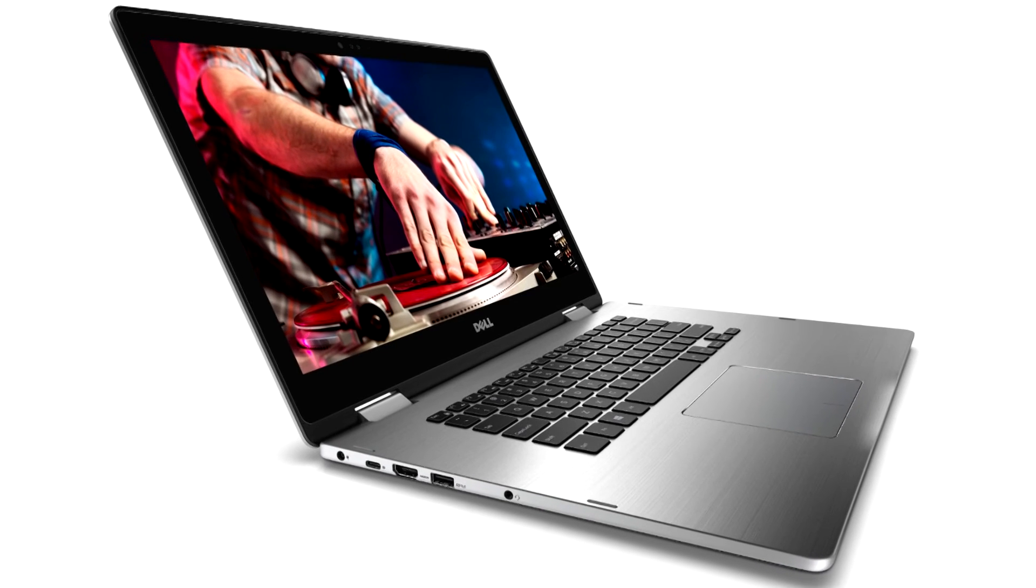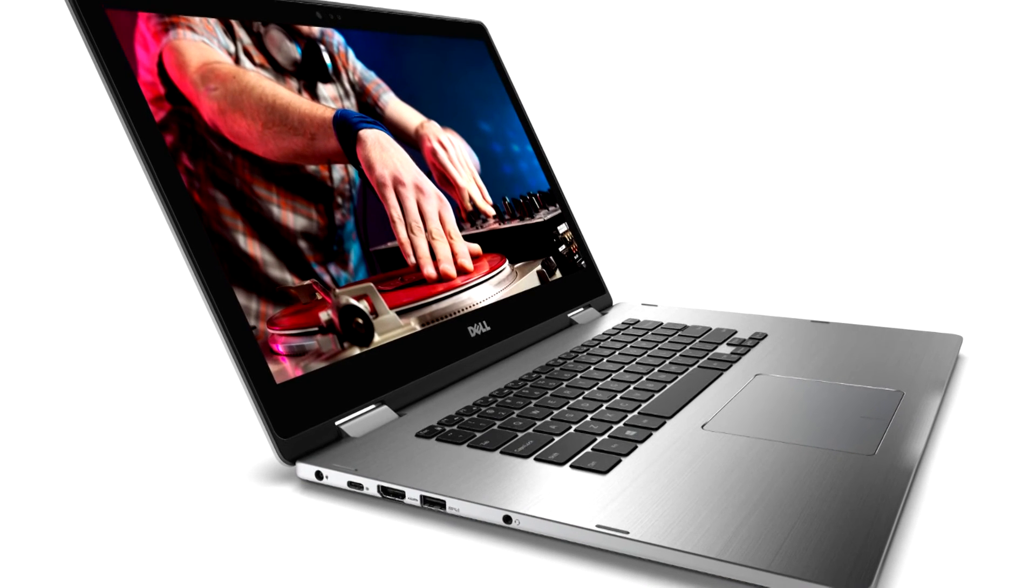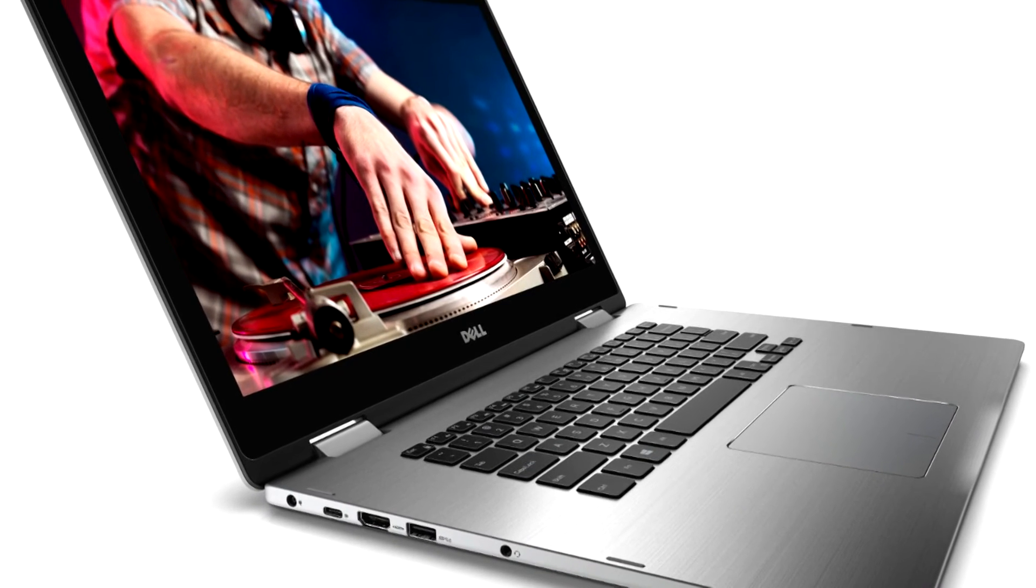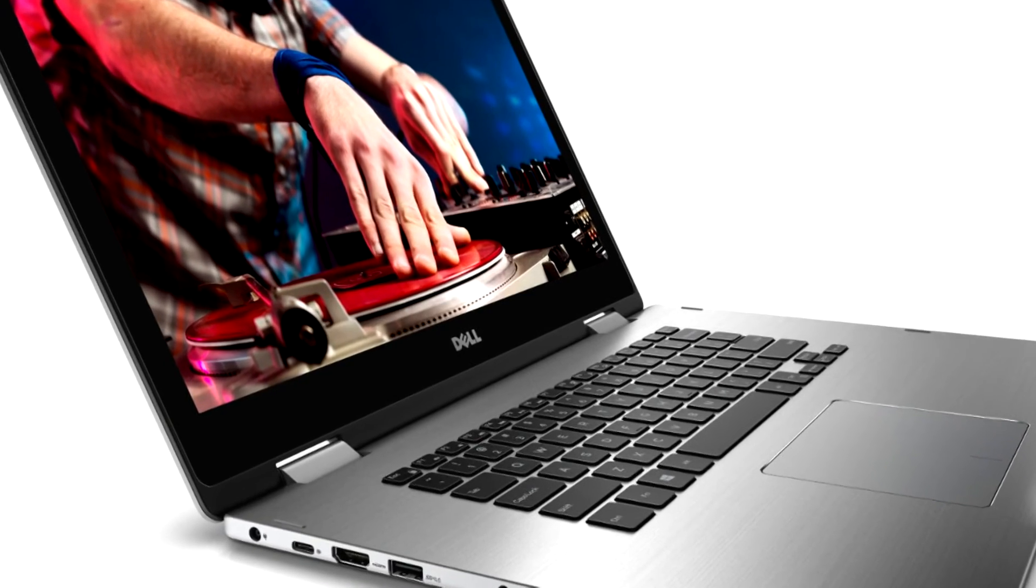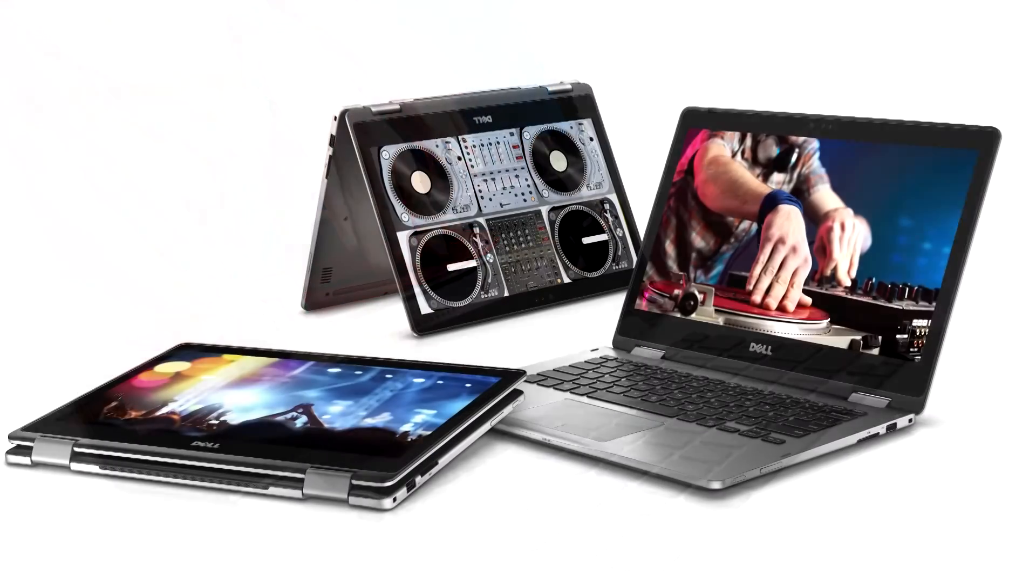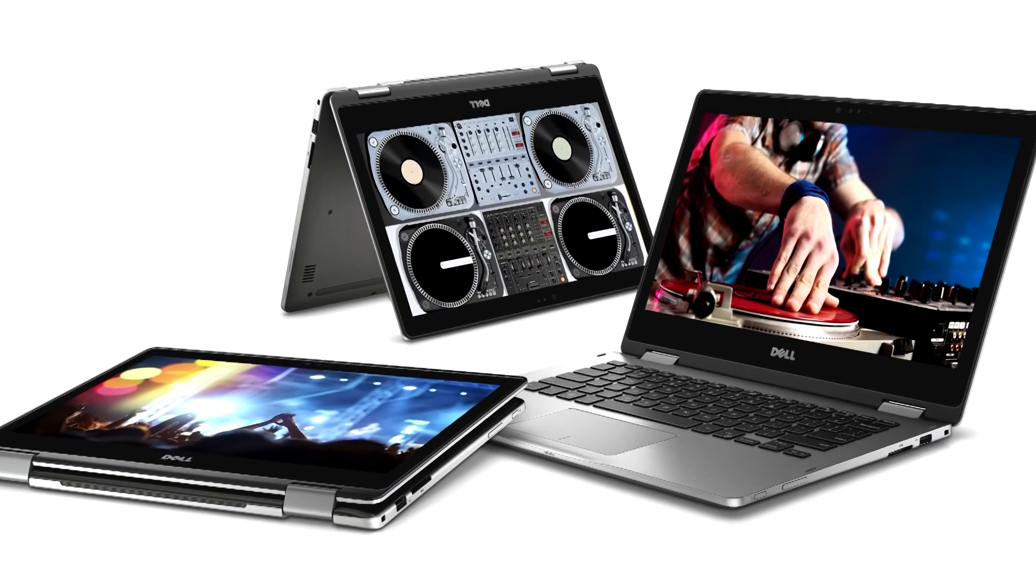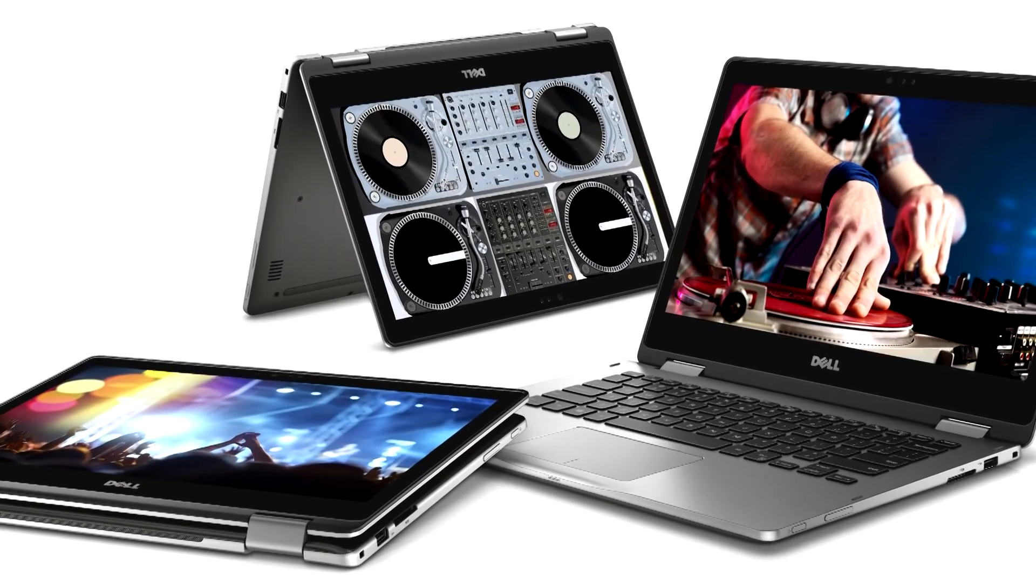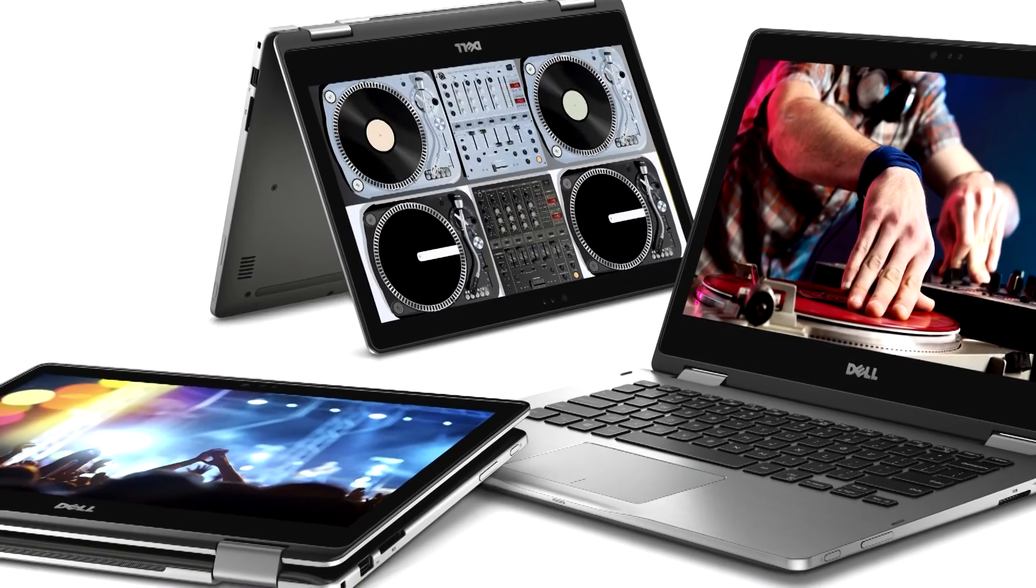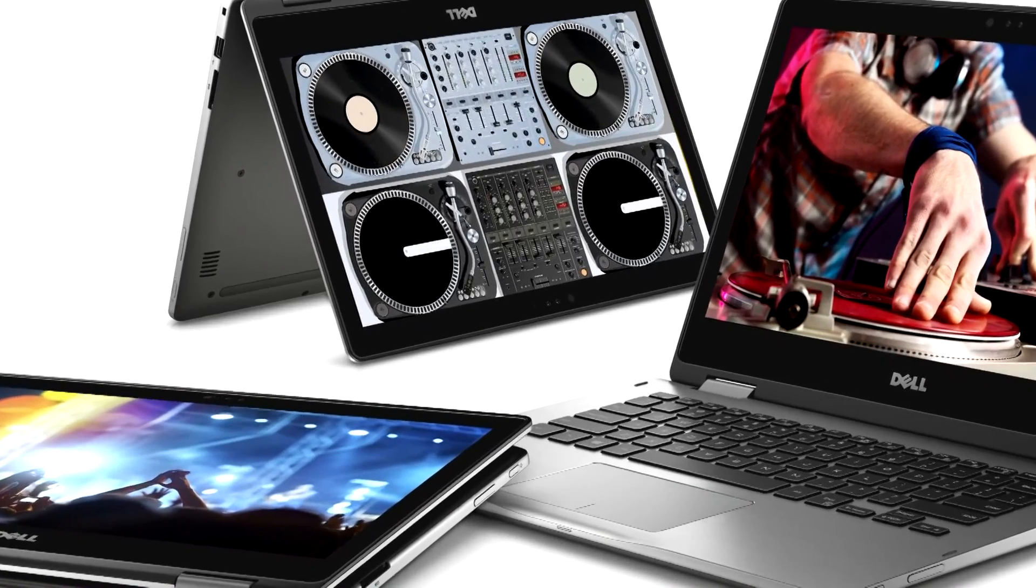Pros: Better than expected performance, easy to swap out parts, superb keyboard, trackpad, and audio. Cons: Just average battery life, no USB 3.1 or USB-C ports.